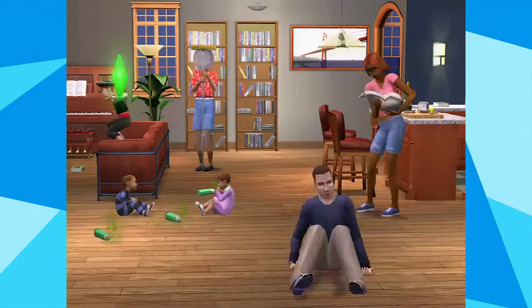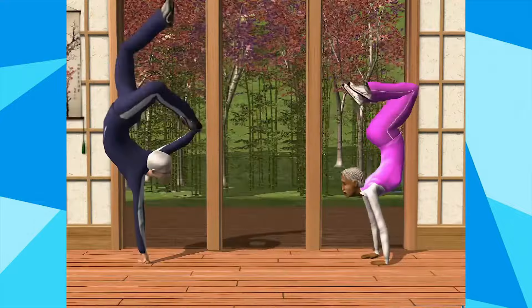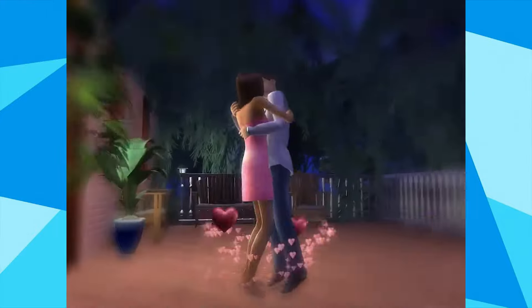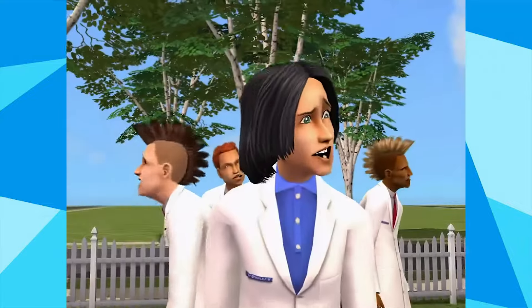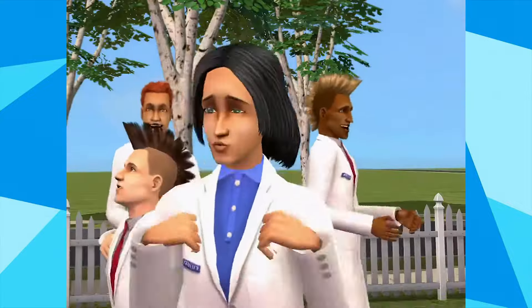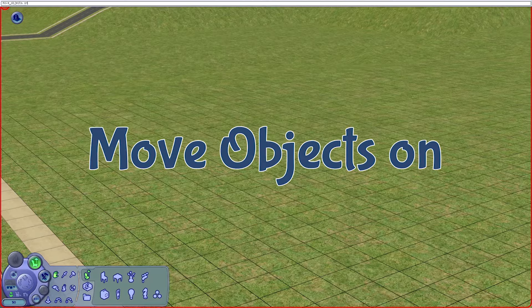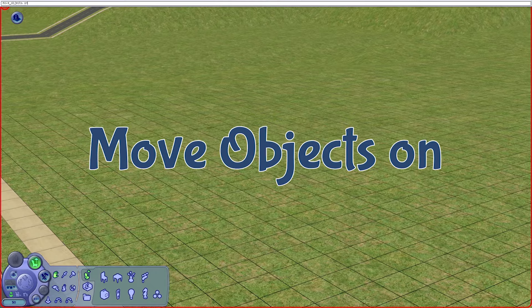If you missed any of my tutorial videos on how to build a lot using the build tools, I have a link in the description below to the playlist. Now, the cheat code I'm referring to is 'move objects on.' This cheat allows you to move any object, including Sims, in build and buy mode — objects that you usually cannot move or place.